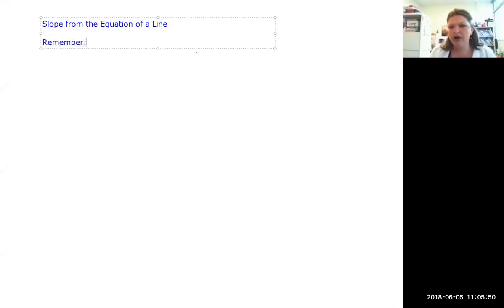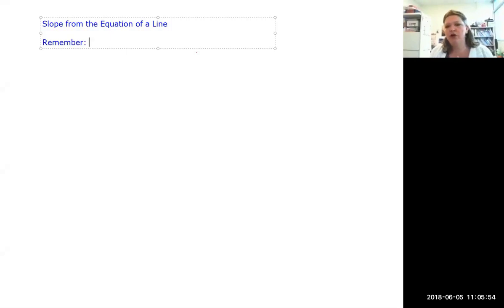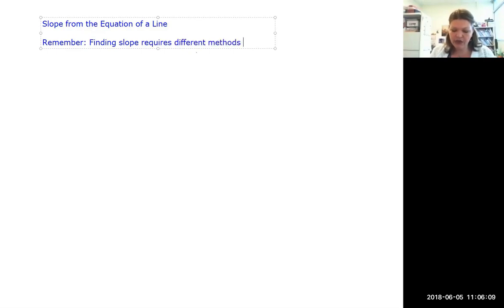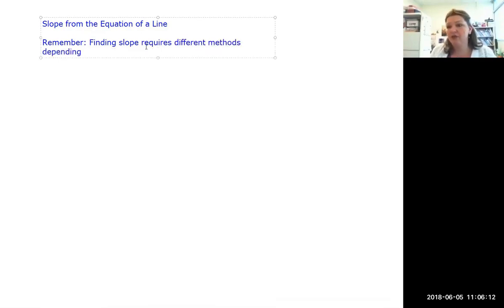Let's do a quick review to make sure you remember the prior knowledge needed. So far we've talked about finding slope in three different contexts. The big concept to remember is that finding slope requires different methods depending on what information you've been given.